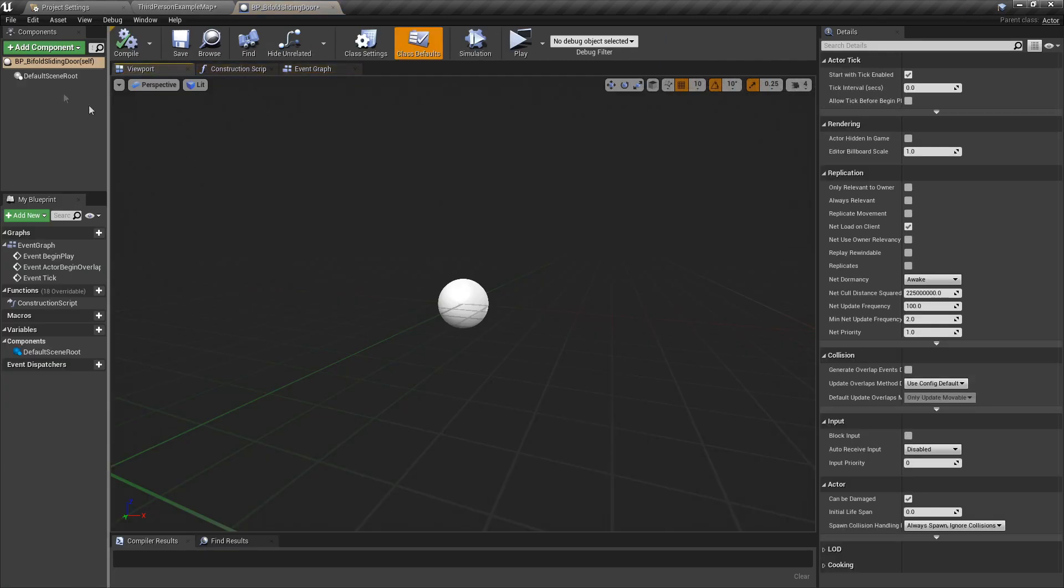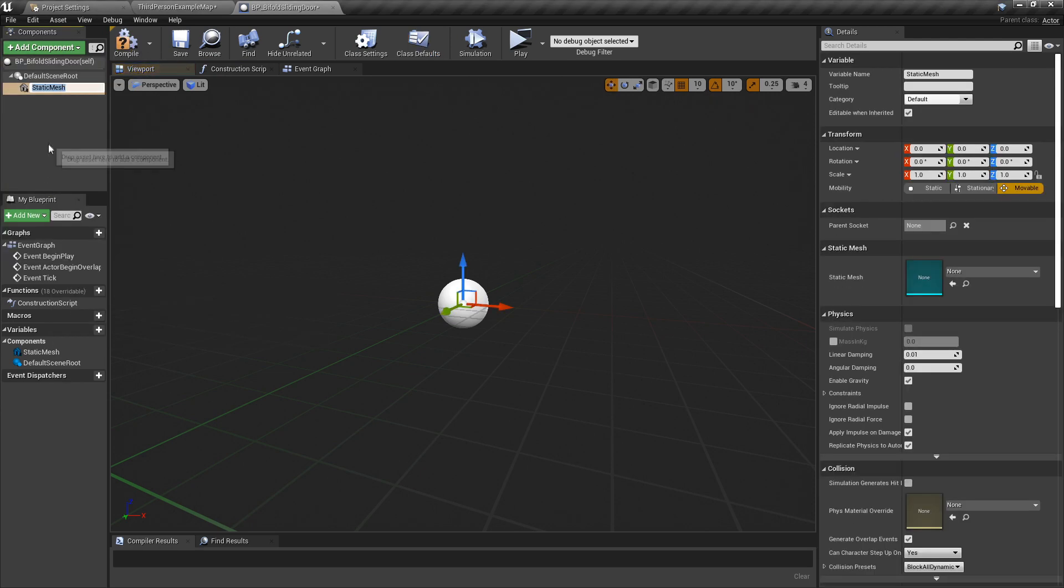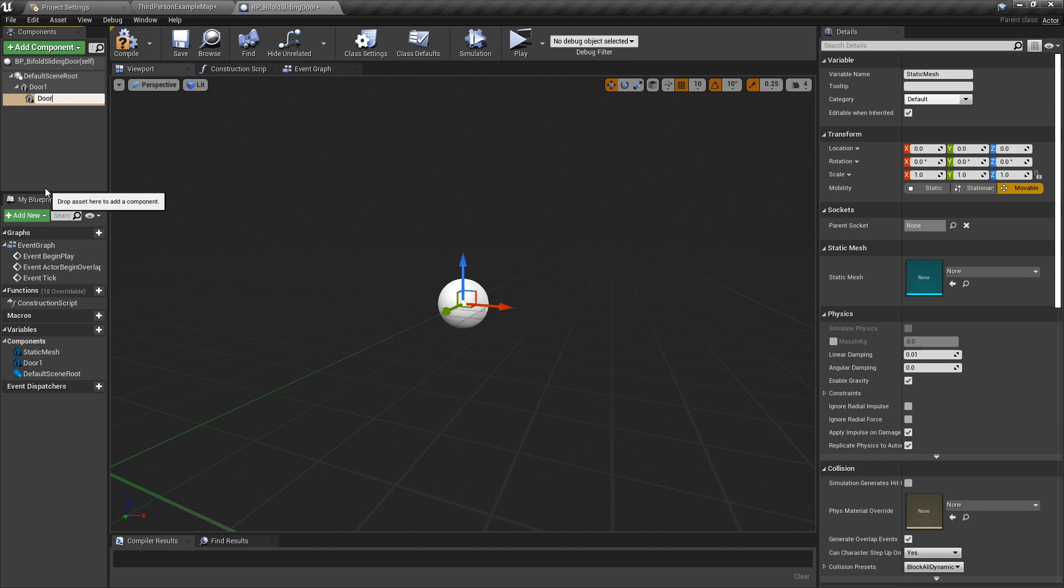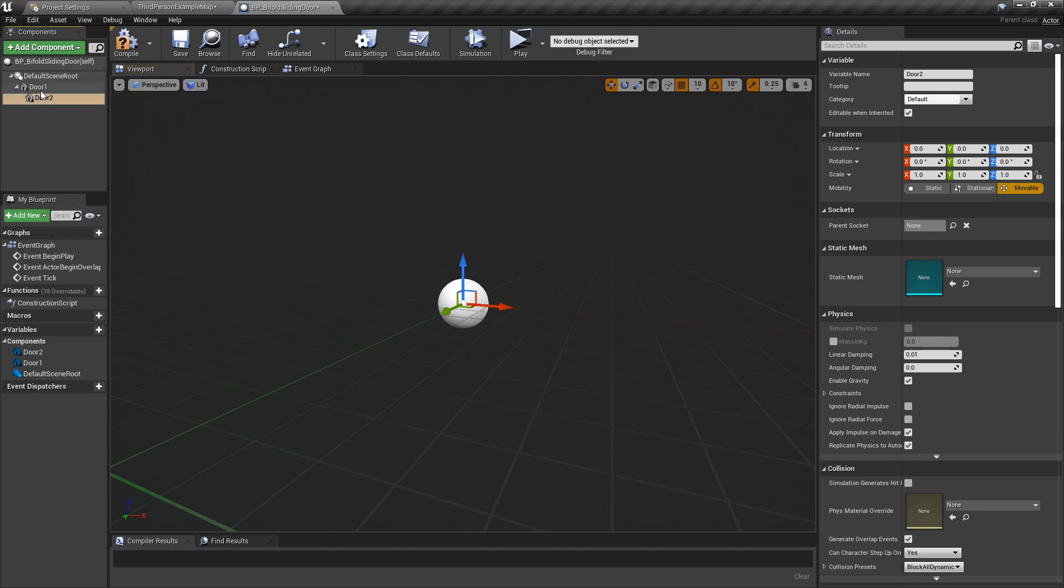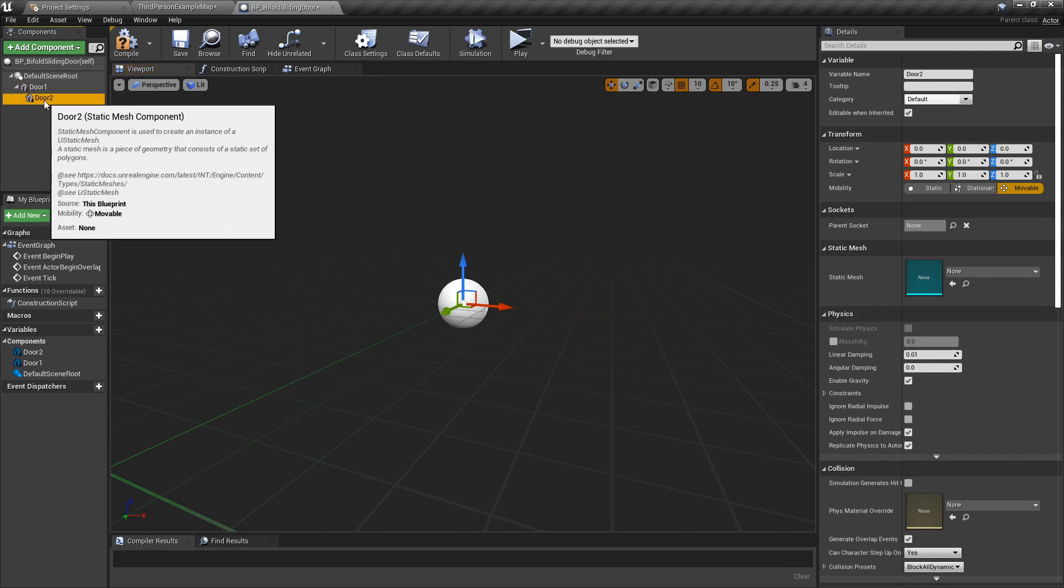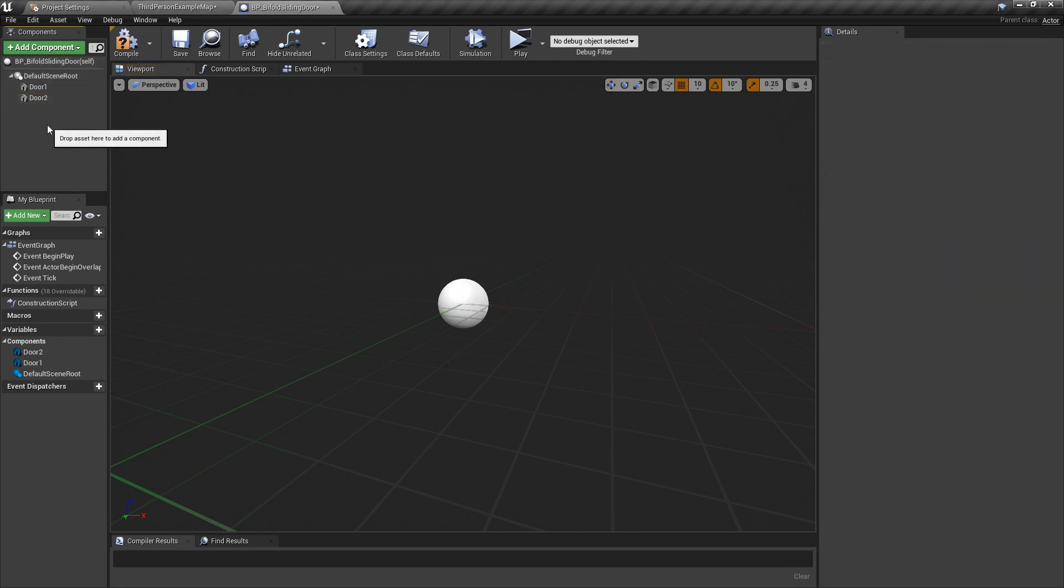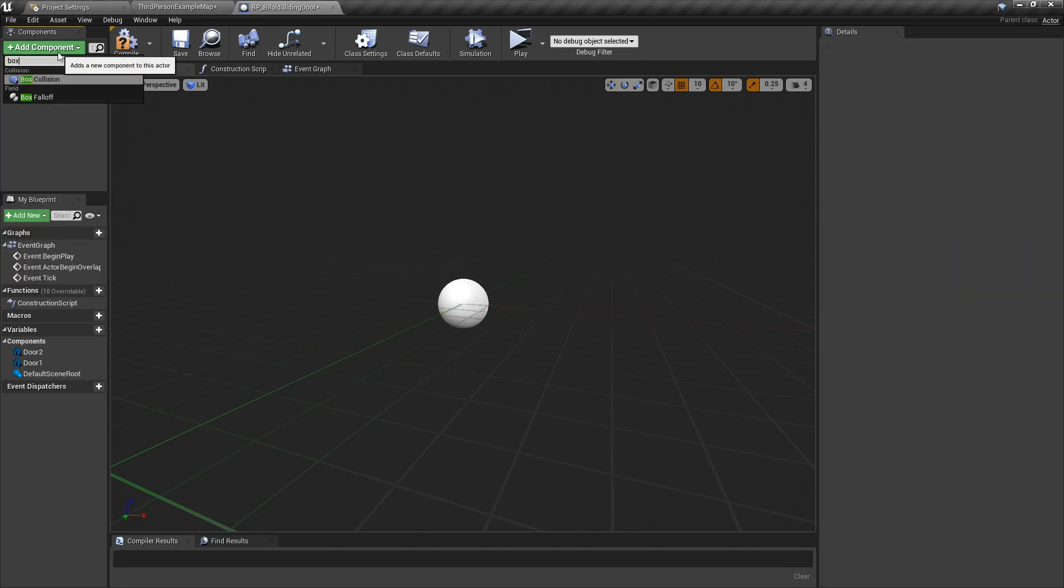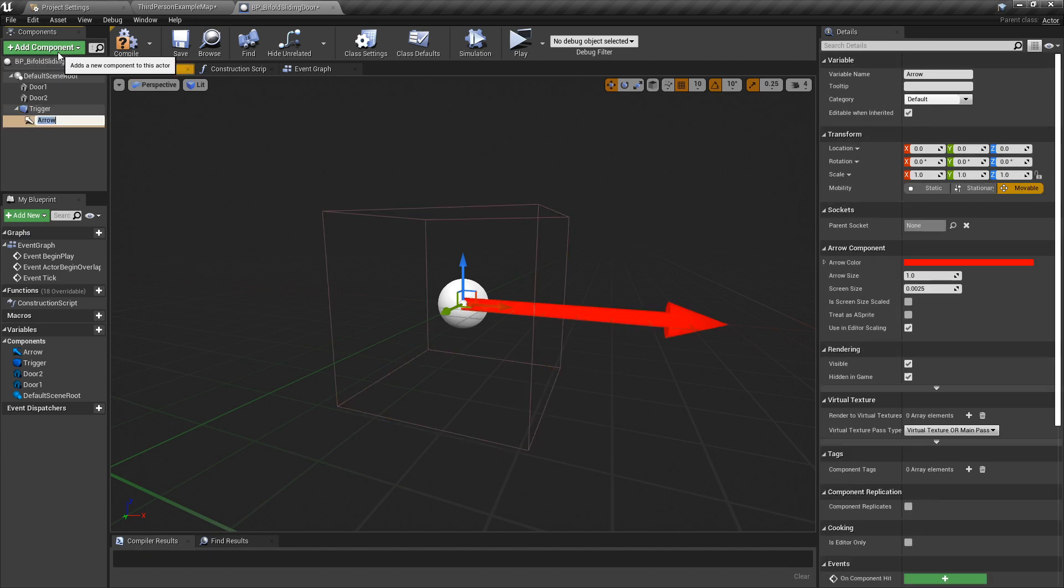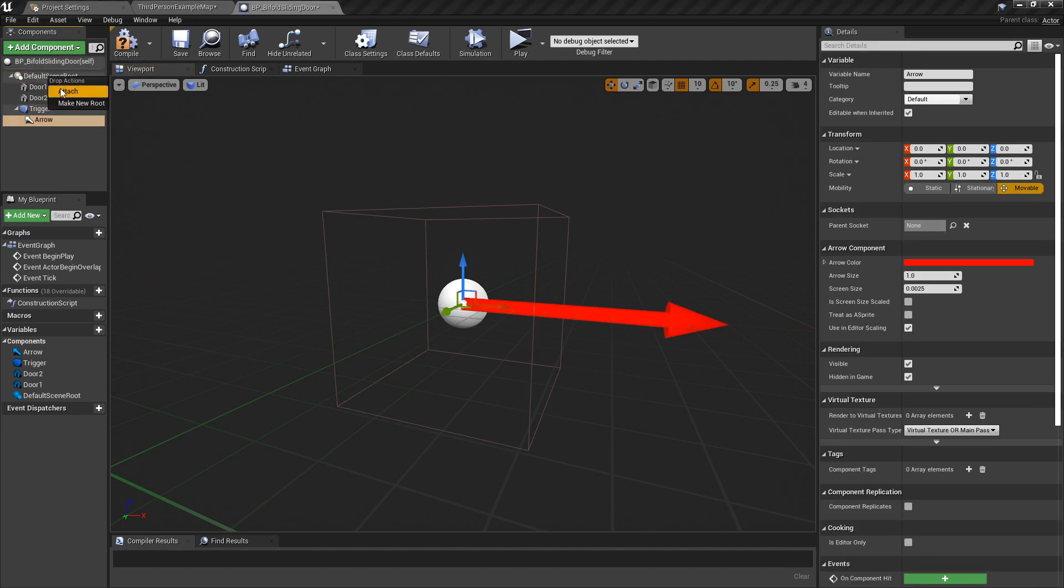Right, so starting off we're going to add a static mesh. I'm going to call this door one, and we're going to add another one and call it door two. Now you can see this has accidentally been parented to door one, so we don't want that. We're going to drag door two up to the default scene and attach so they're in line. We're also going to put in a box which we're going to call trigger, and I'll put an arrow in because I like arrows—it shows you which way things are facing. That's parented to the trigger, we're going to remove that as well.